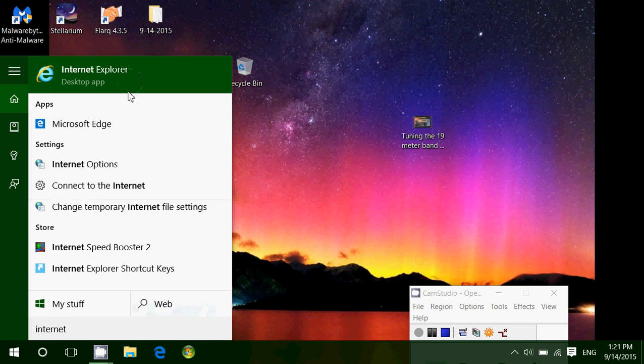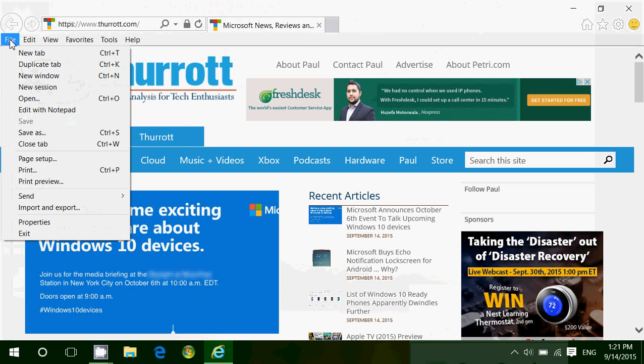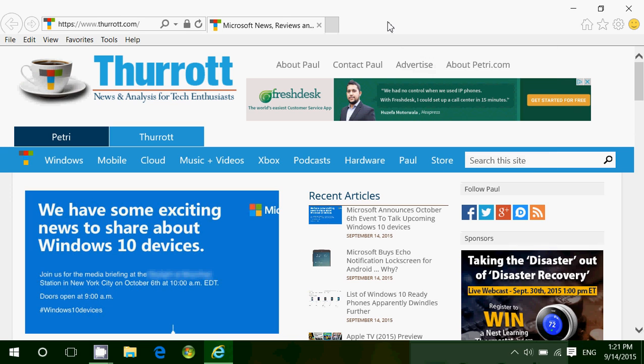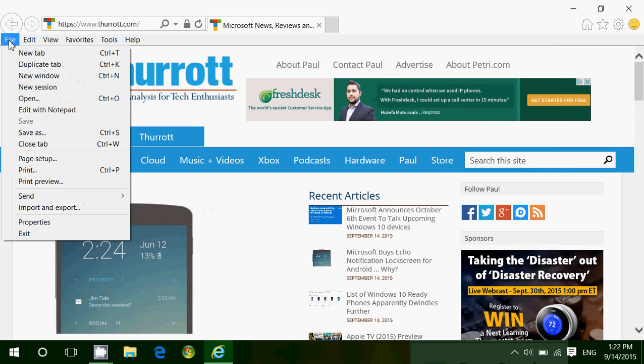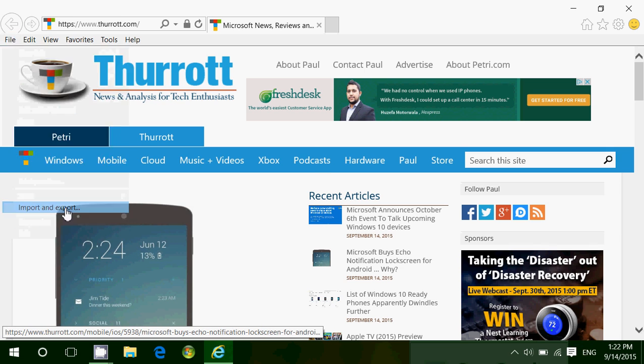When you're in Internet Explorer, you'll be able to click on file. If you don't see it, you can right click on the top and make sure you have the menu bar. Click file, then click import and export.